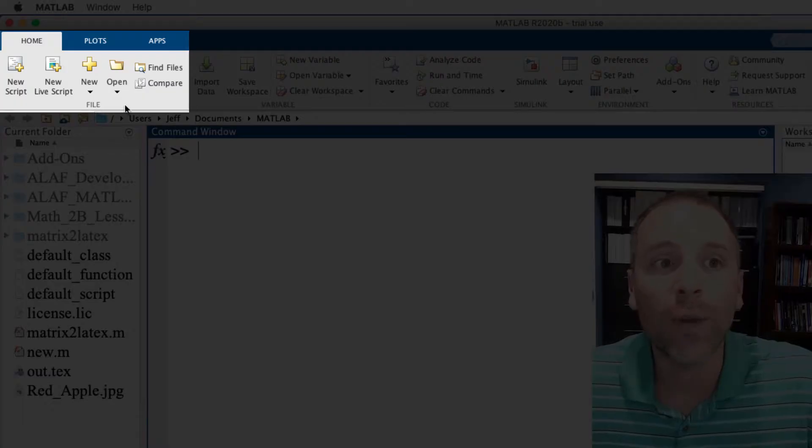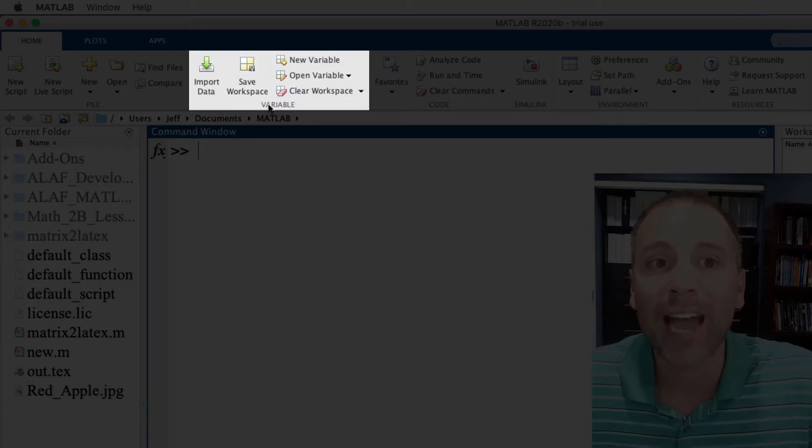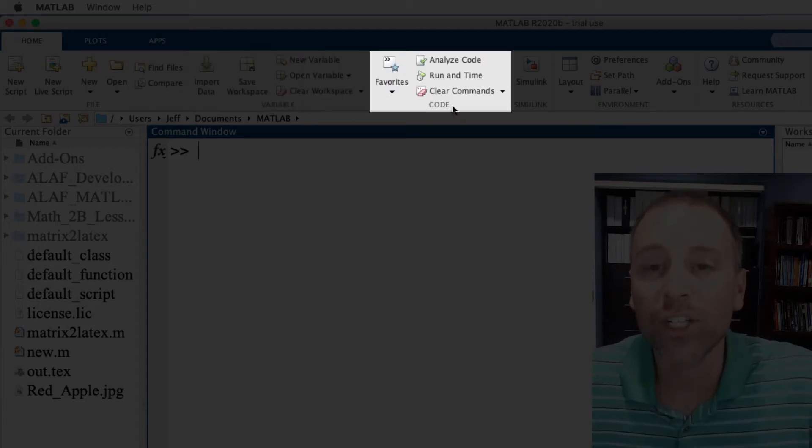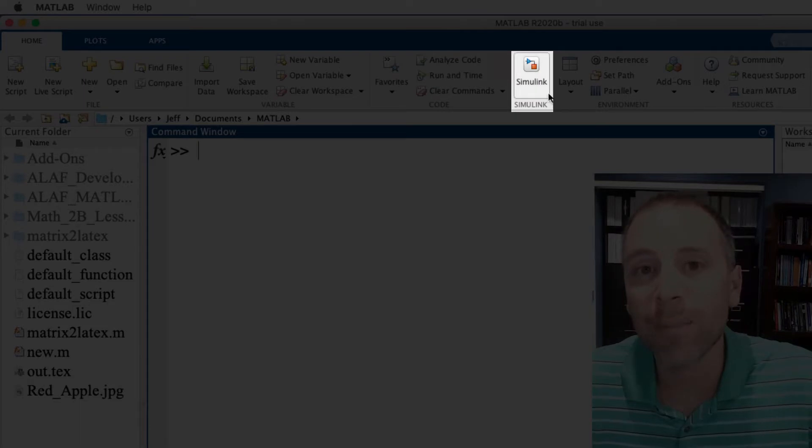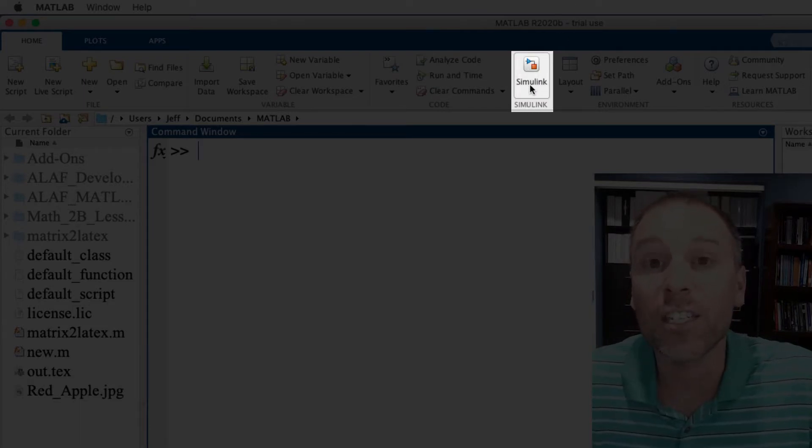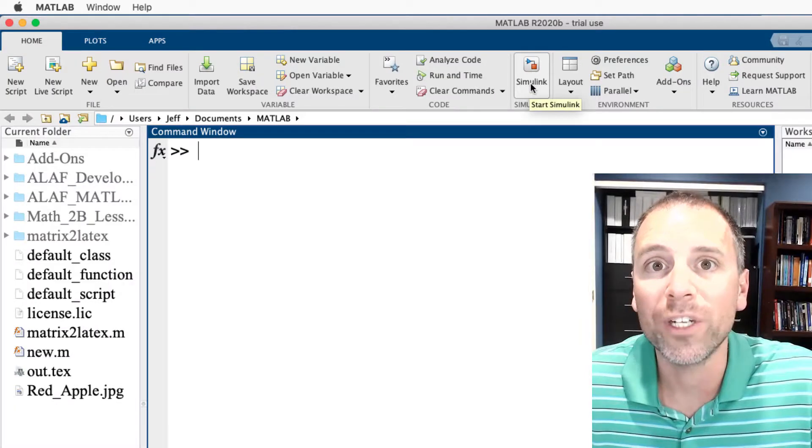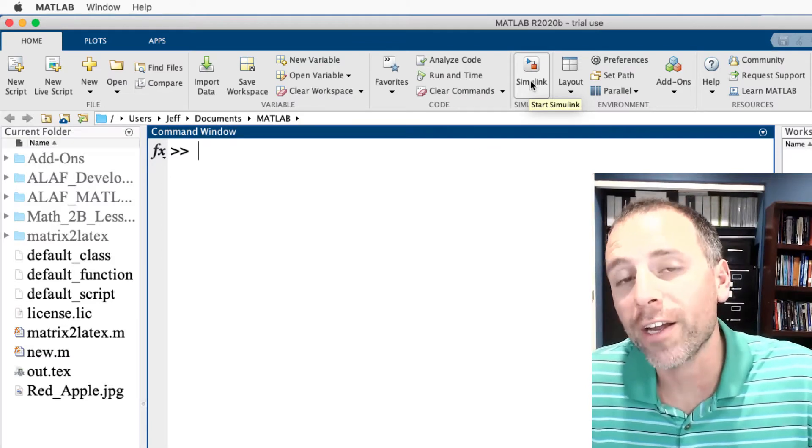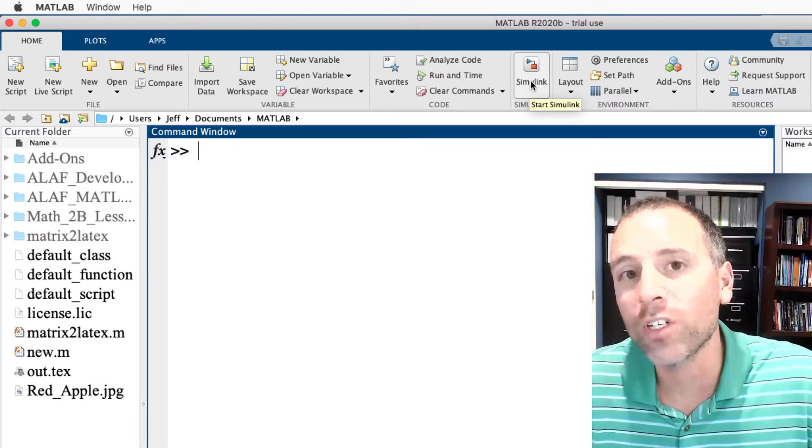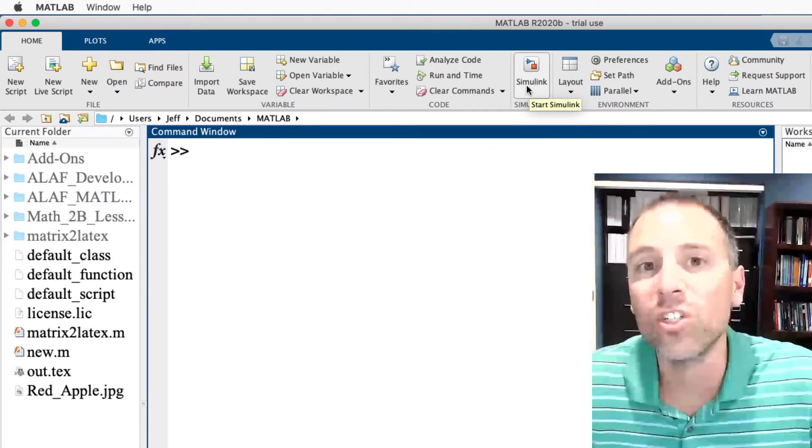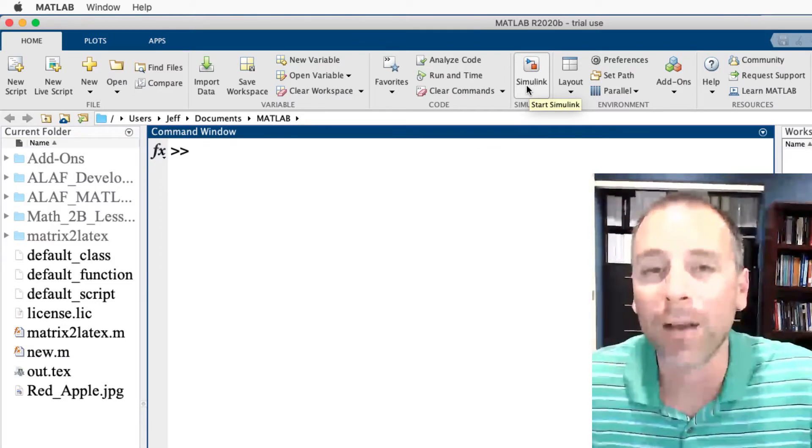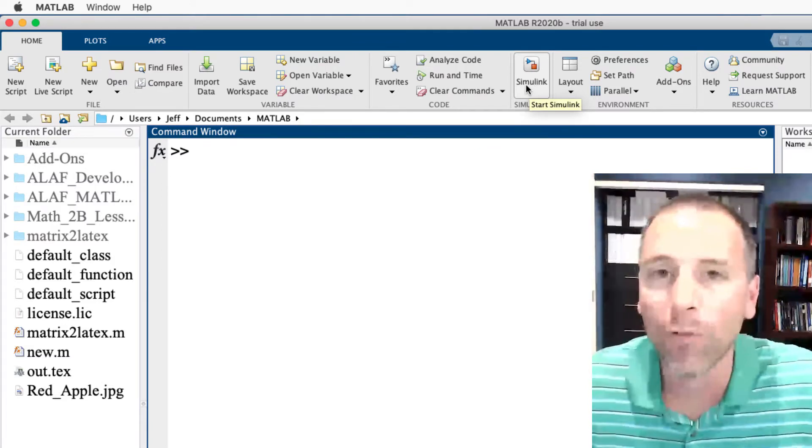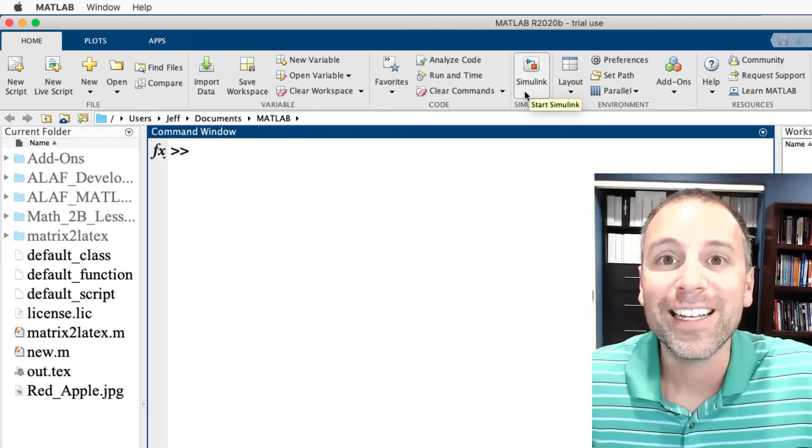Here we have what we call the file section, then we have the variable section, the code section. In this case my trial version of MATLAB has access to Simulink, which is a different product by MathWorks that allows us to do dynamic modeling. Pretty powerful in engineering.